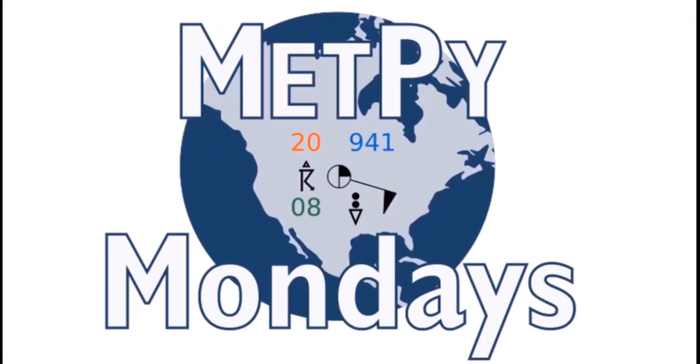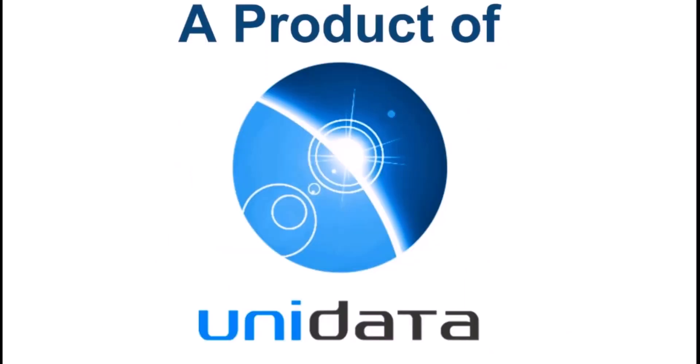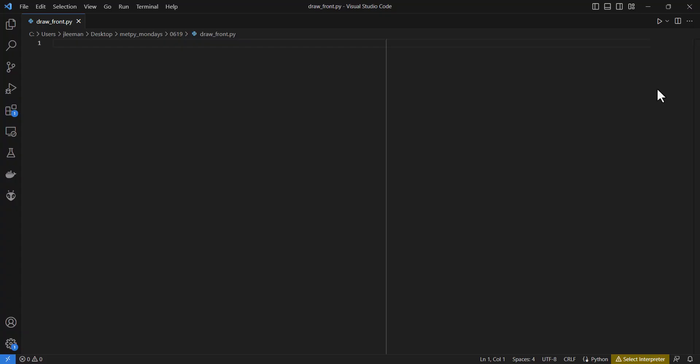Welcome to another MetPiMonday. I'm John Lehman, a software engineer for Unidata. This week I want to look at how we can use the mouse click or the onclick event in Matplotlib to capture the position of mouse clicks on a map and use that to draw a front. This could be handy if you need to pick data points off a chart, or if you're trying to interactively draw an area of interest on a map and then do some further processing in that area.